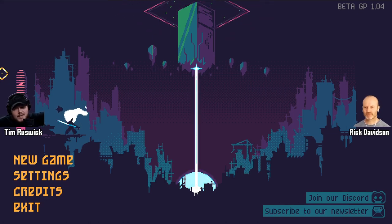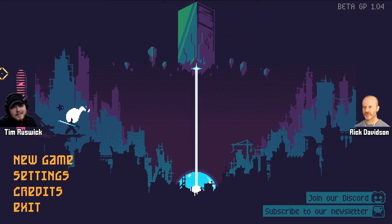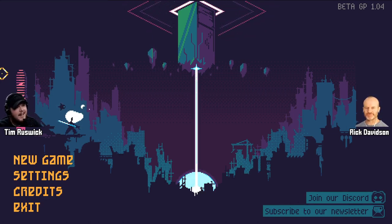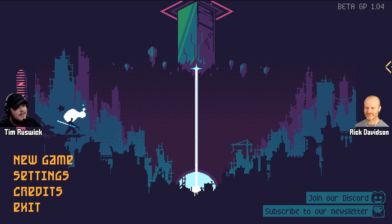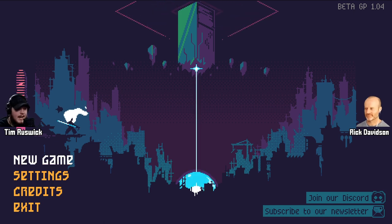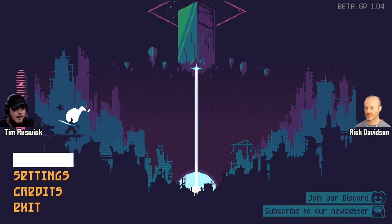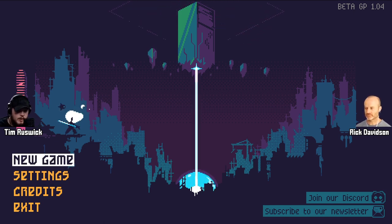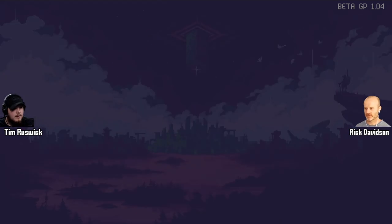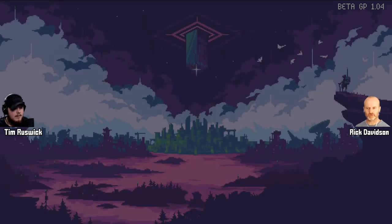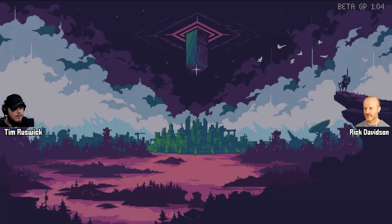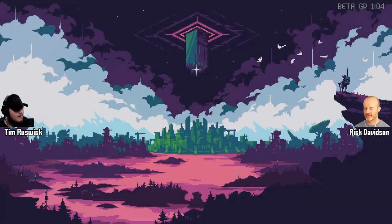Hello world, my name is Tim Roswick. And I'm Rick Davidson. And we're going to do a game design deep dive of Scourgebringer. Scourgebringer, okay. Ready Rick? Let's do this.